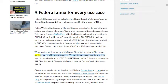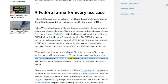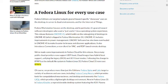We've made some improvements in Fedora Cloud for this release. Since many public cloud providers now support UEFI boot, cloud images have hybrid boot support, unifying the legacy BIOS and UEFI boot modes. Following the change to Btrfs as the default file system in Fedora Linux 33, Fedora Cloud 35 now uses Btrfs.